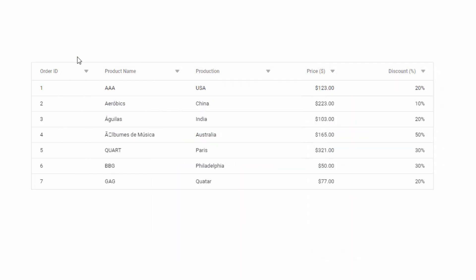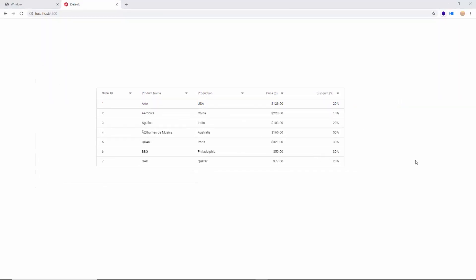Apart from setting these default filter types, you can also customize the filter UI on a particular column with custom components using the filter template option. The filter template option is applicable on all three filtering types: menu, filter bar, and advanced Excel-like filtering. Now let me show you how to add custom components to the default filter bar UI of the grid.